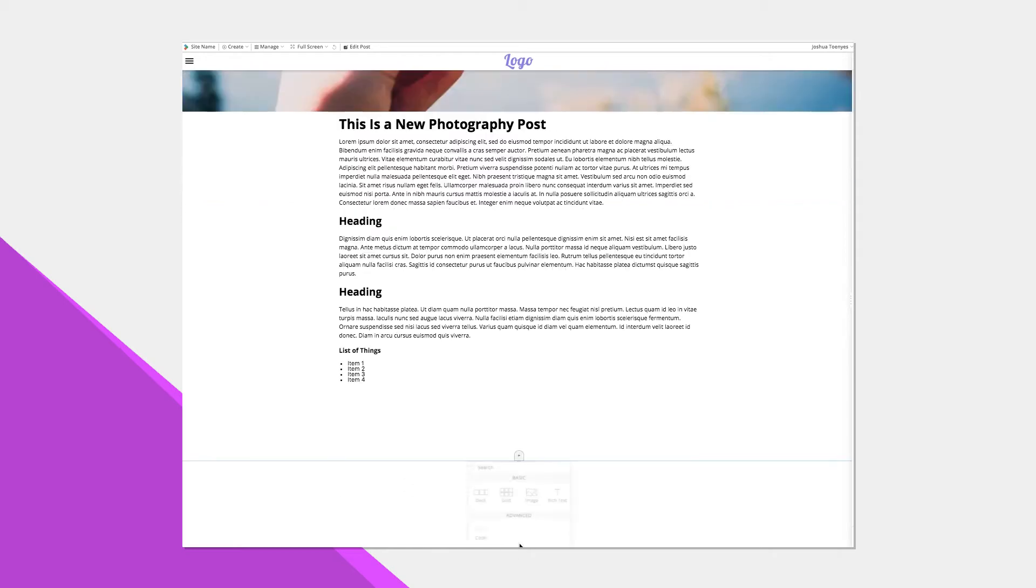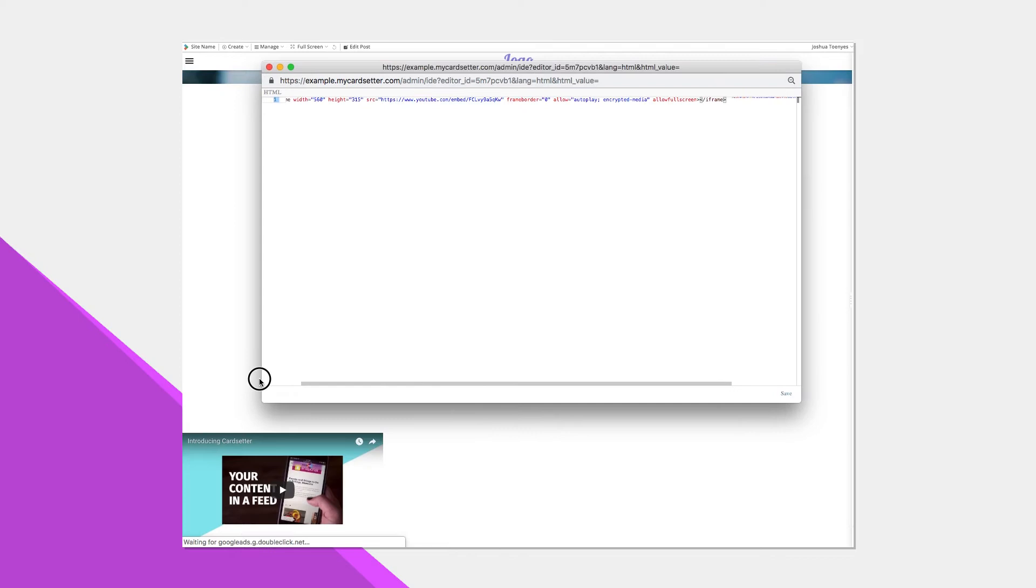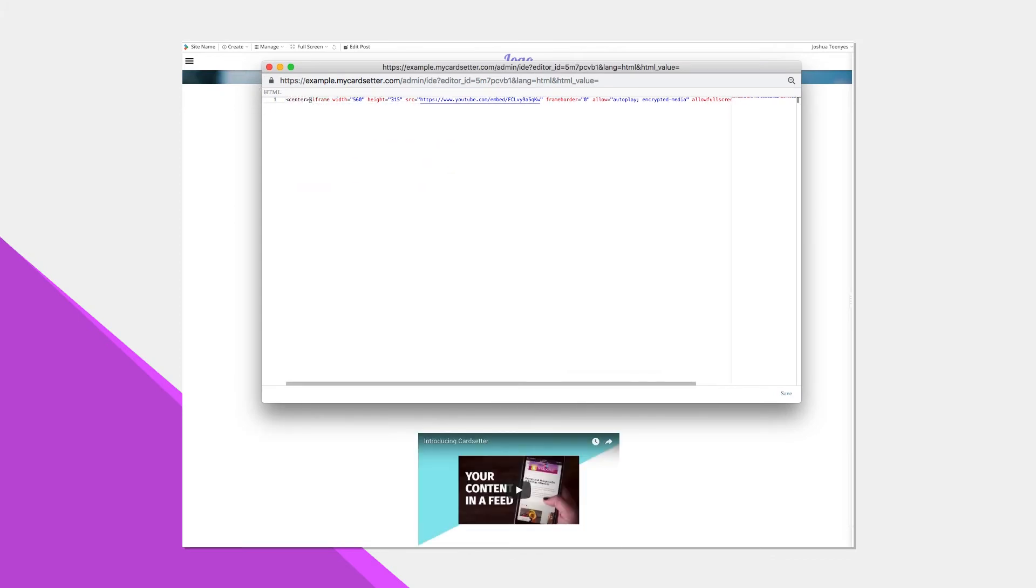Perhaps I also want to embed a video on my new post. I can do so by using the code block and copying and pasting in my code.